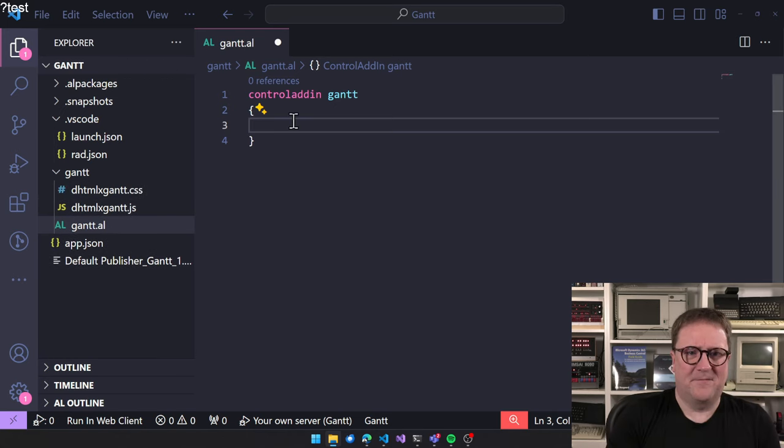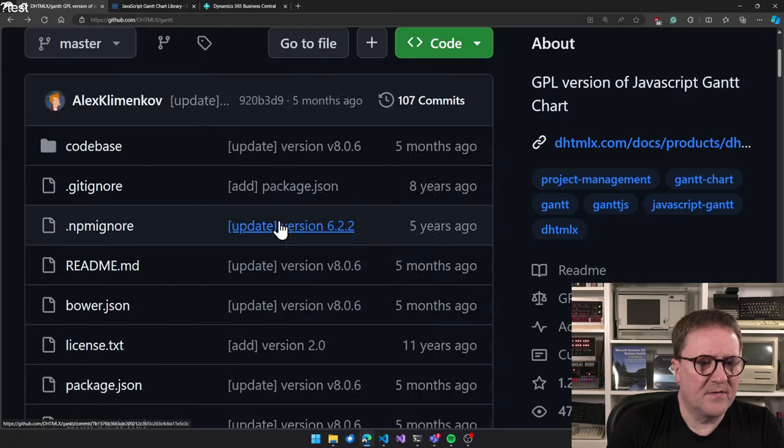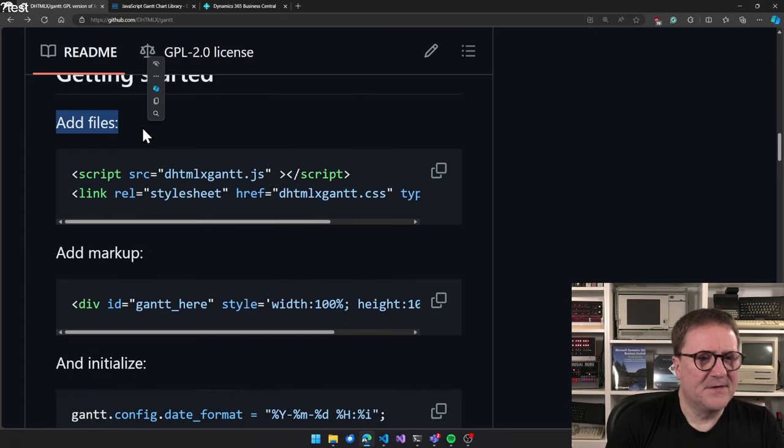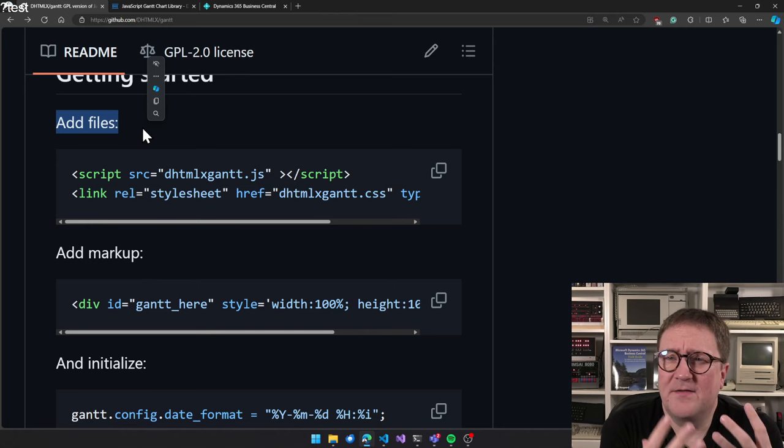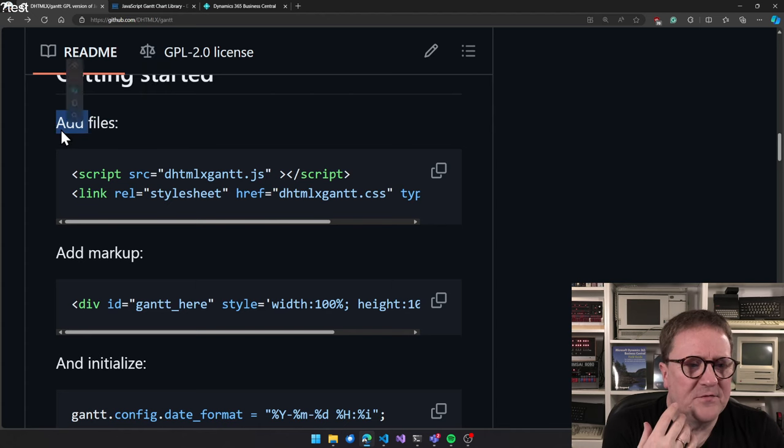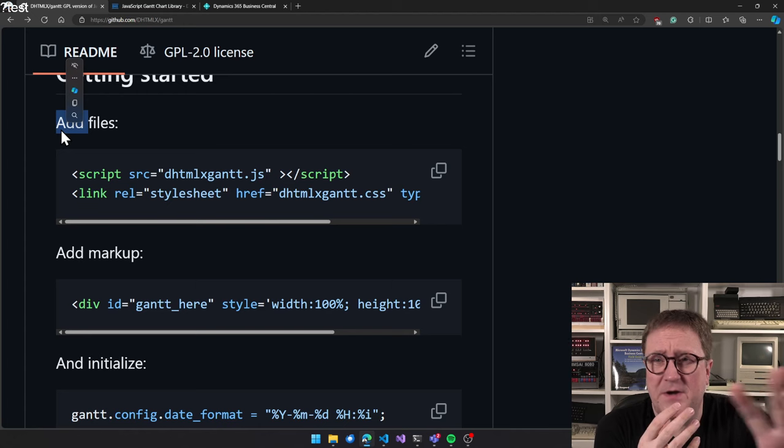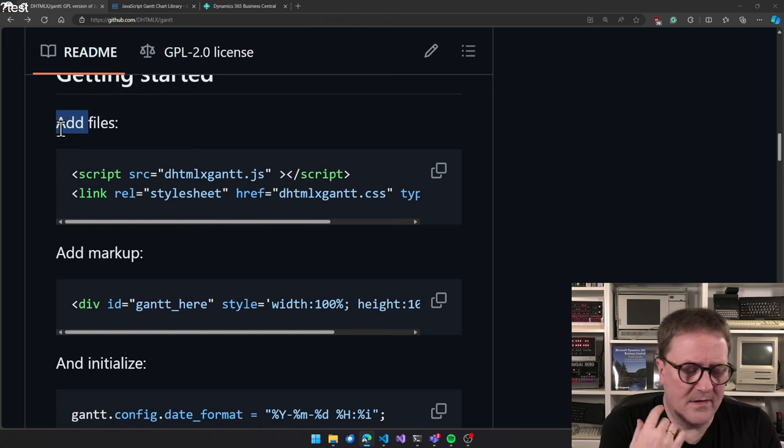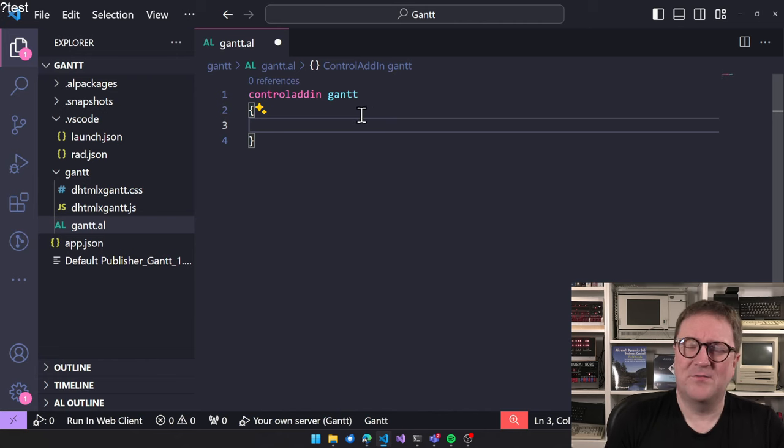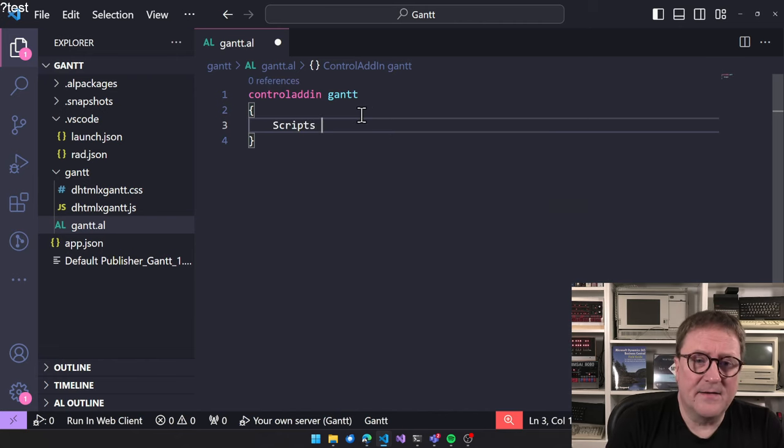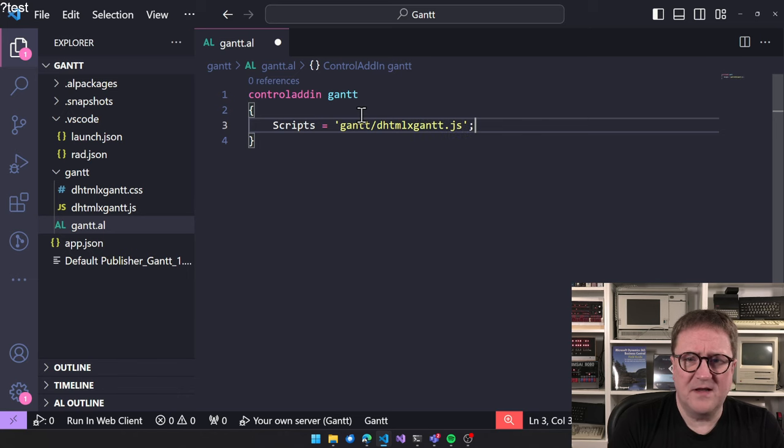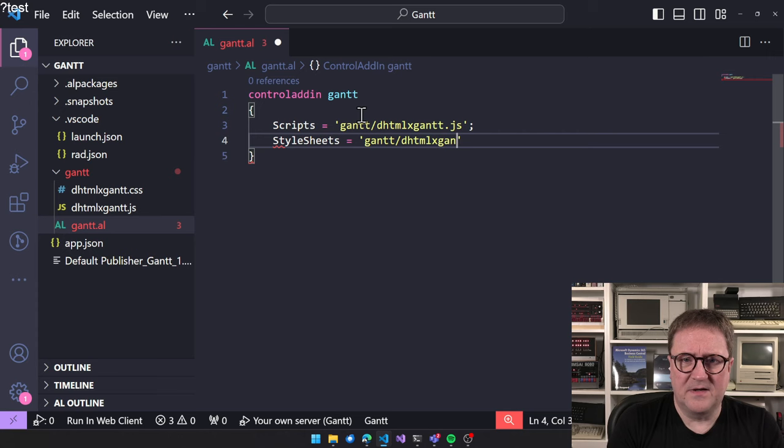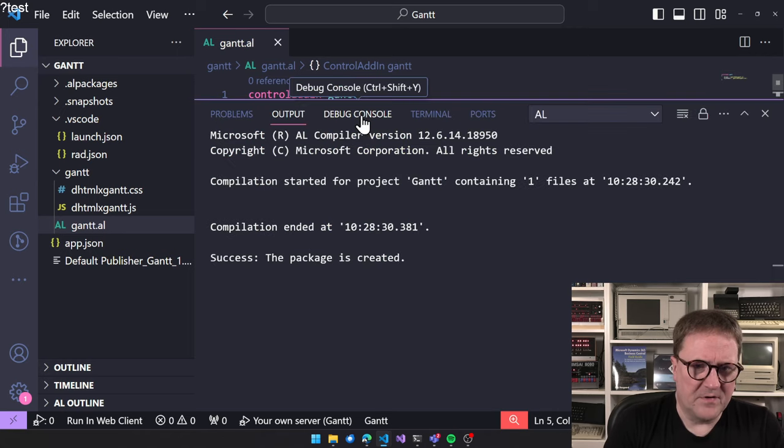Now we have the files that were suggested here. Add files. So if you want to translate this into AL, add files means add those files. What they're doing here is add it to a web page. Translating into AL control add-in logic means that we need to add it to the controller name. And now we can say that we have a file called DHTMLX.Gantt.js and we have a style sheet, which is DHTMLX.Gantt.CSS.